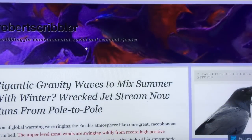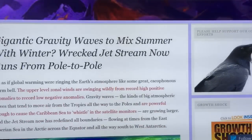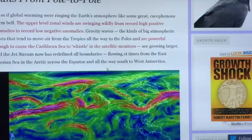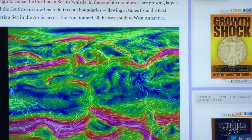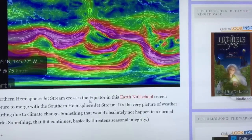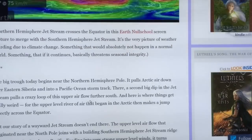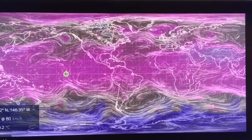I was alerted to this by Robert Scribbler's blog, which just came out this evening. He's talking about how the jet stream now runs from pole to pole. He showed this still image here, which alerted me to do this video.